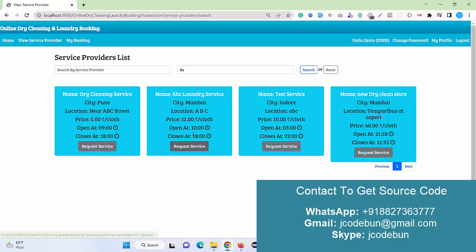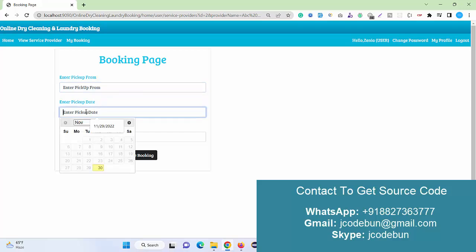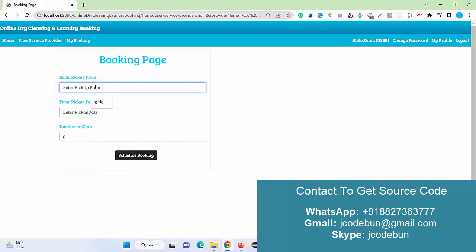Another thing: how a user can book. Let's suppose I want to check the detail here. In the Mumbai city location ABC, the price per cloth is a certain number of rupees. The opening and closing time is that. When I click on the request, I can add my pickup time, enter pickup frame, and enter the drop time and drop date.